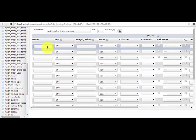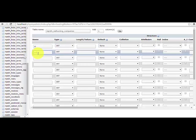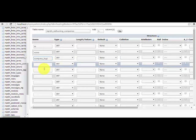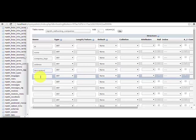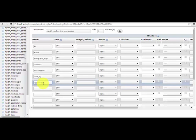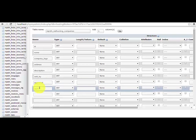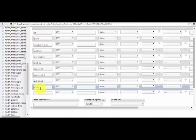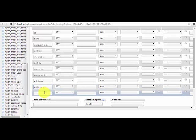We will have: ID, Name, Company logo, Address, Description, Add by, Approve, Approve by, Publish, MetaDesk, and Meta Keyword.